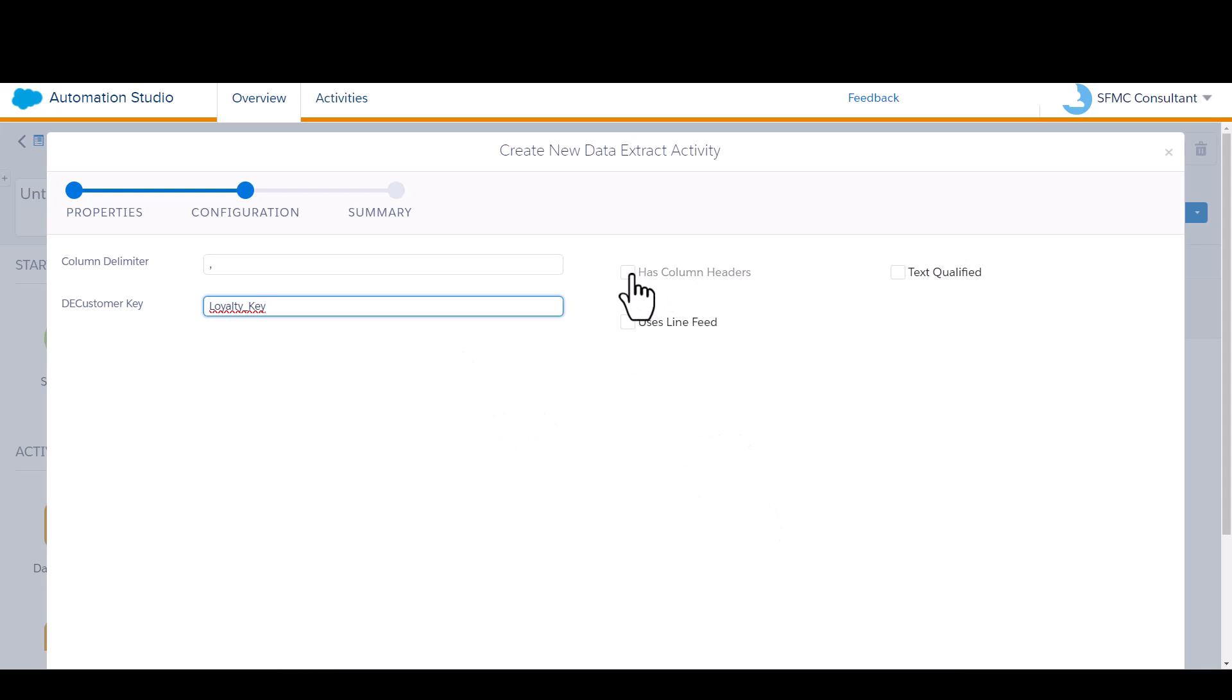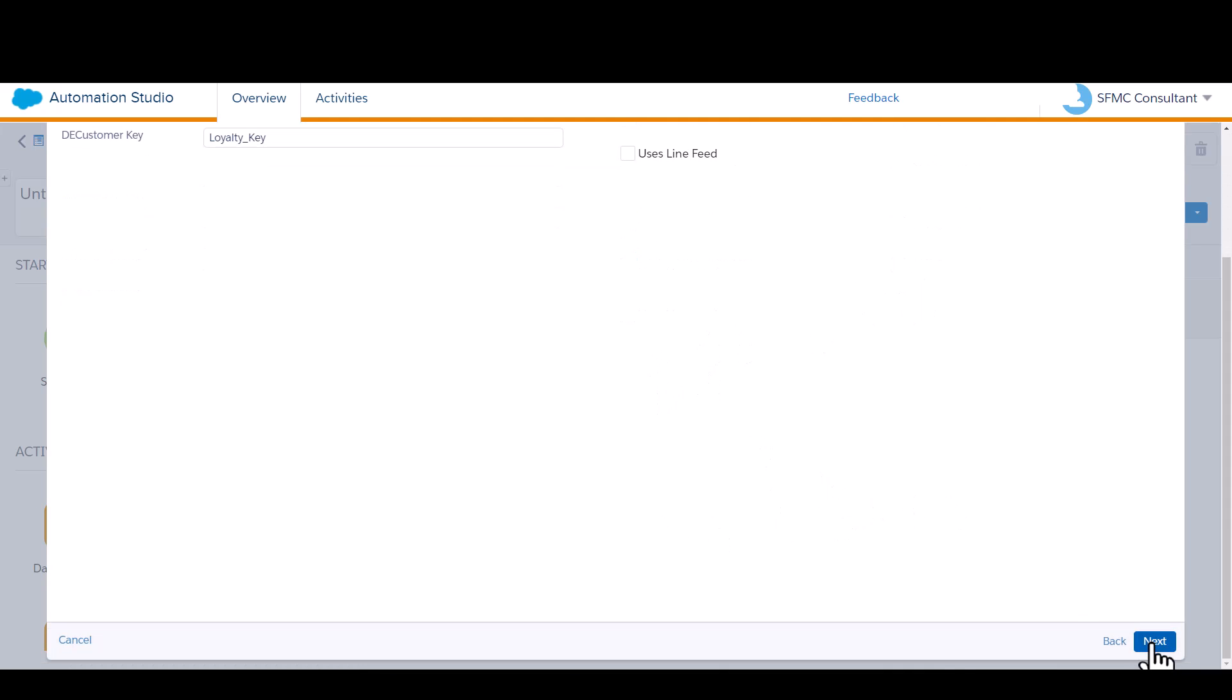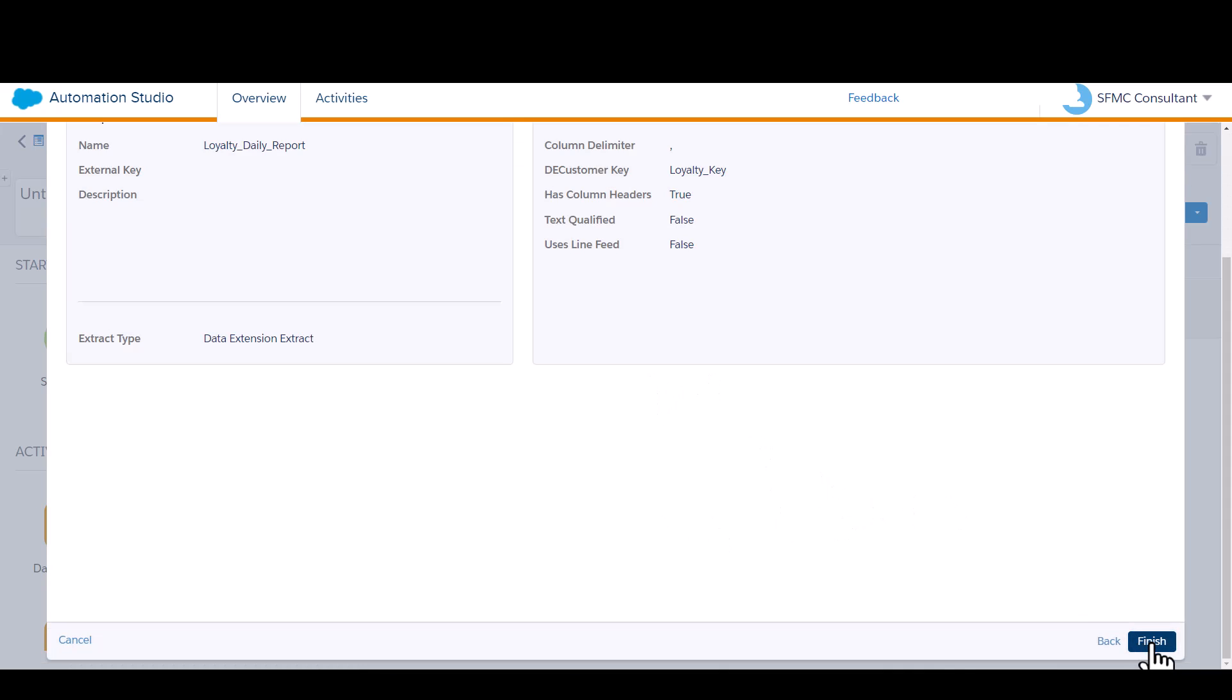I want my file to have column headers, so that's going to be output with the file as long as I select that field. I don't need any of these other options. Go to next.